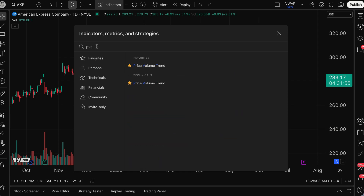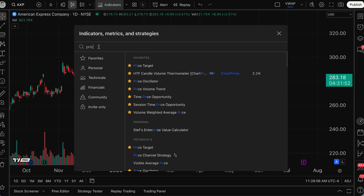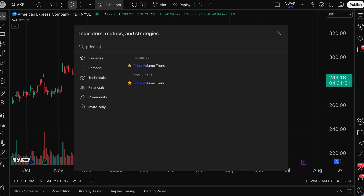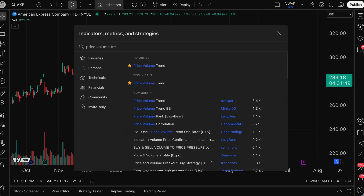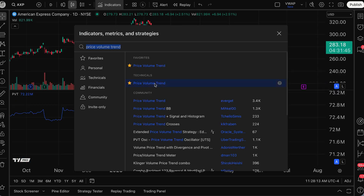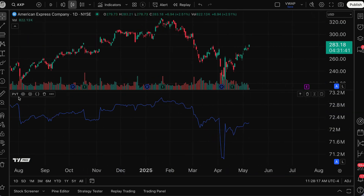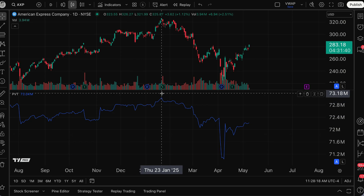We can also just search PVT — here it is. Or we can even type out price volume trend, just like this, and here it is as well. I'm going to click and the indicator is added to my chart instantly. You can see it down here in a separate panel.